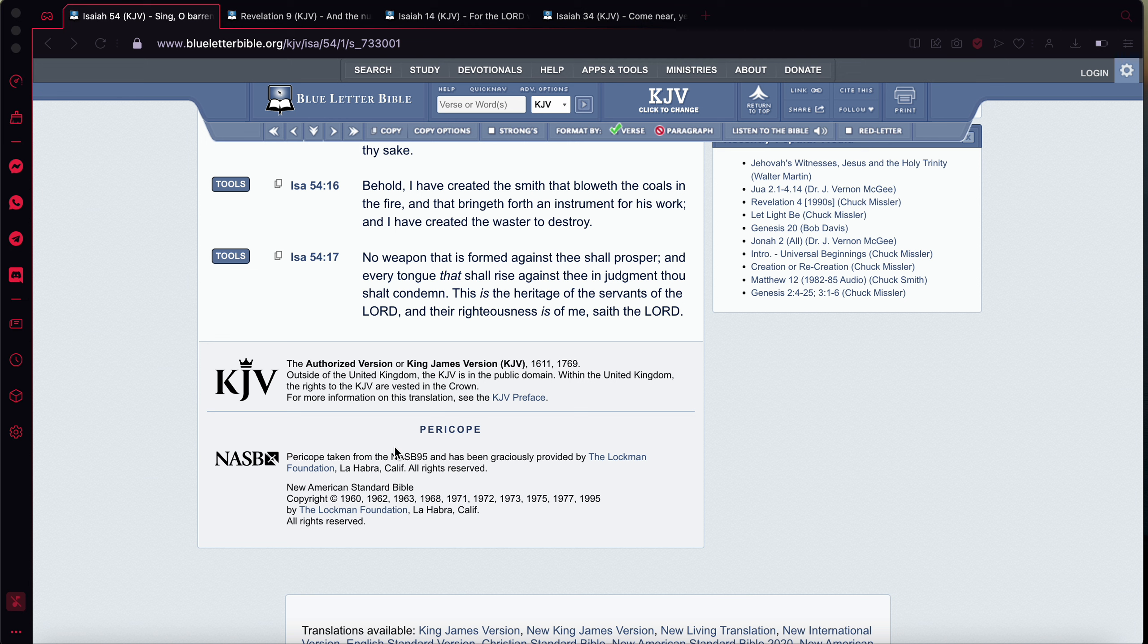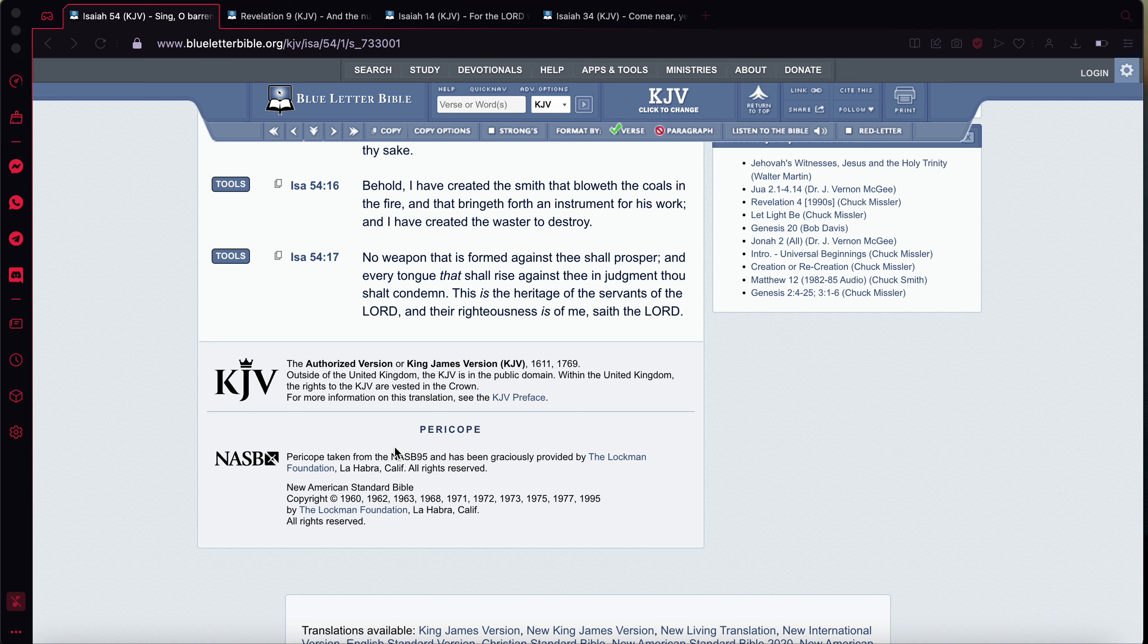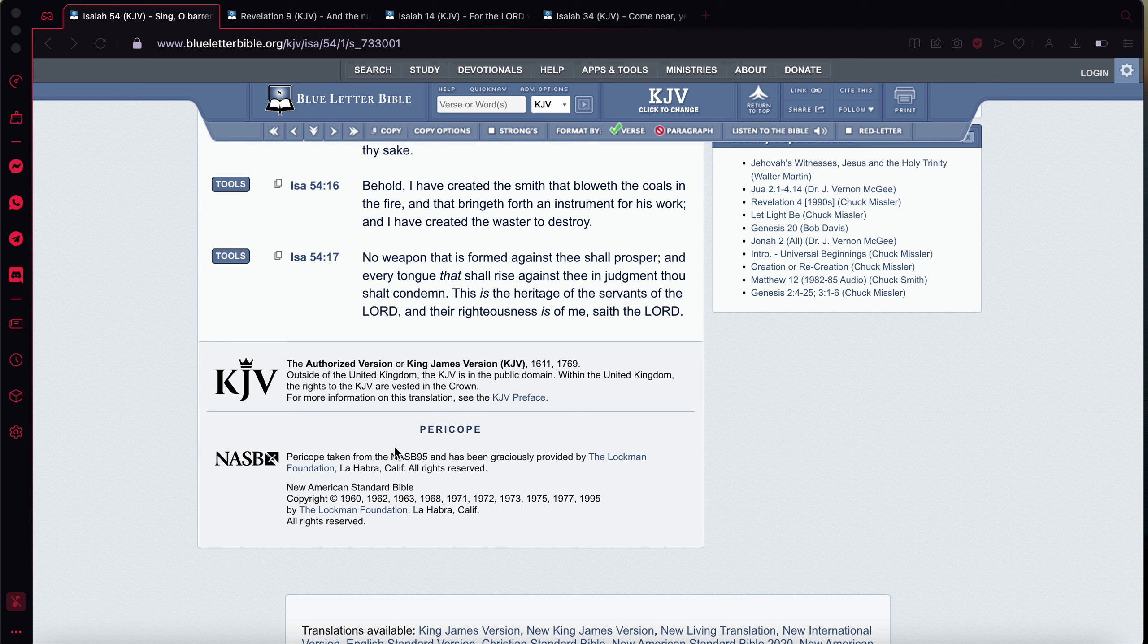It says, And that bringeth forth an instrument, and that instrument has gone from the sword, the physical sword, to bows and arrows, to guns, to cannons, to rifles, automatic weapons, to nuclear missiles, submarine missiles. Now they have lasers and things of that nature. So these things are being forwarded so that this place can ultimately be destroyed, and this prophecy, the prophecies can come to pass.